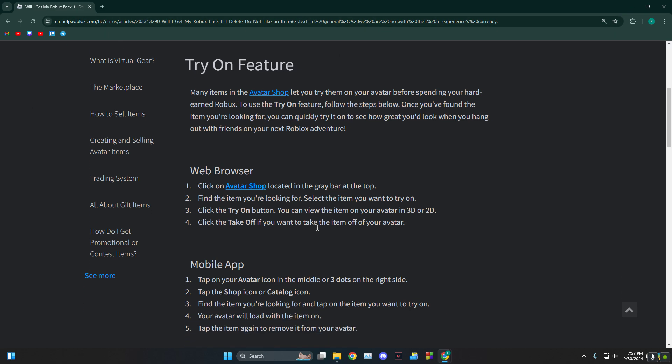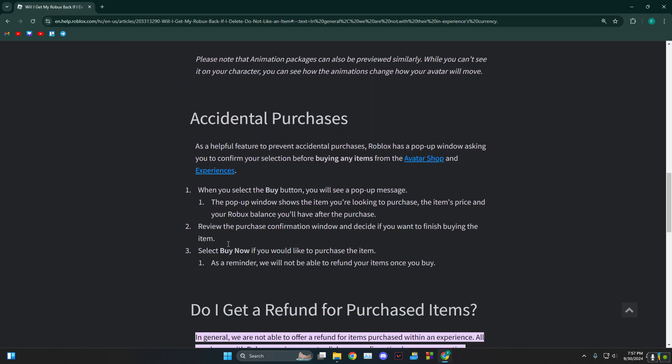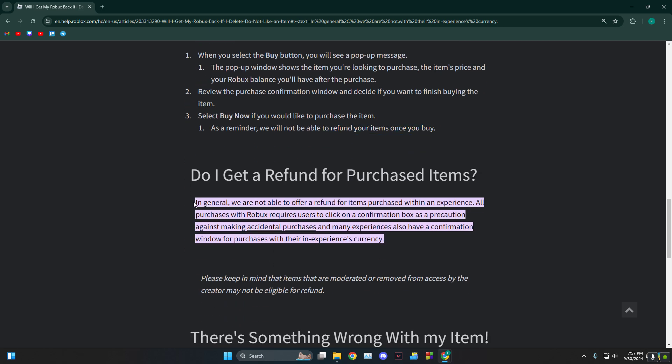in the official roblox.com page, and what they say is even if you had an accidental purchase, like you bought something that you didn't want to buy, they will not refund your items. As you can see, in general we